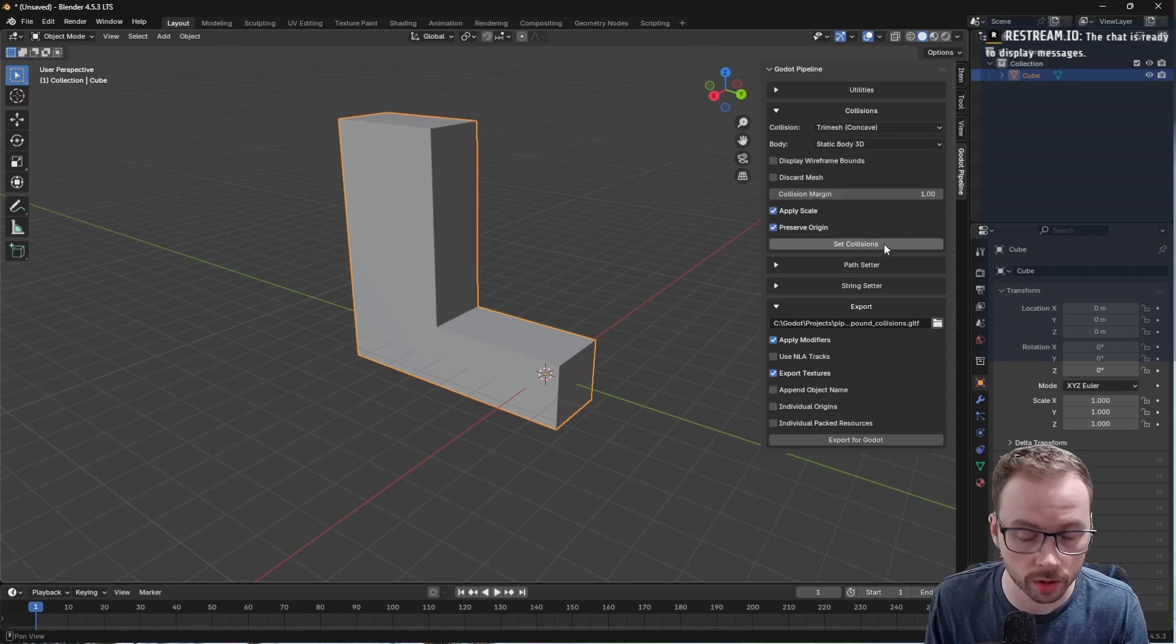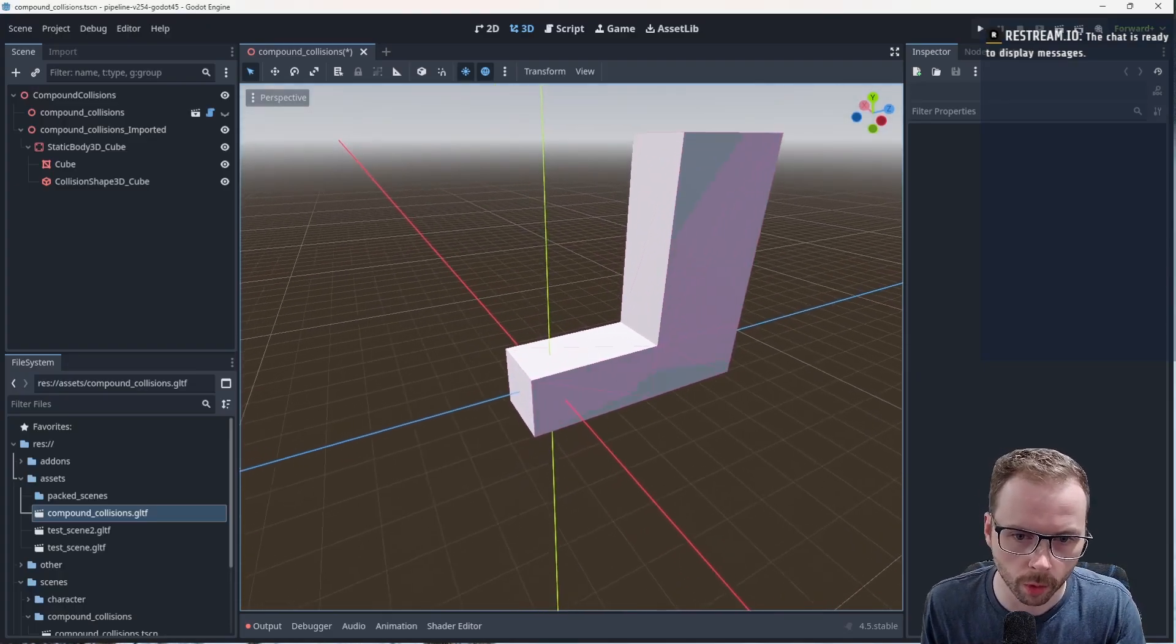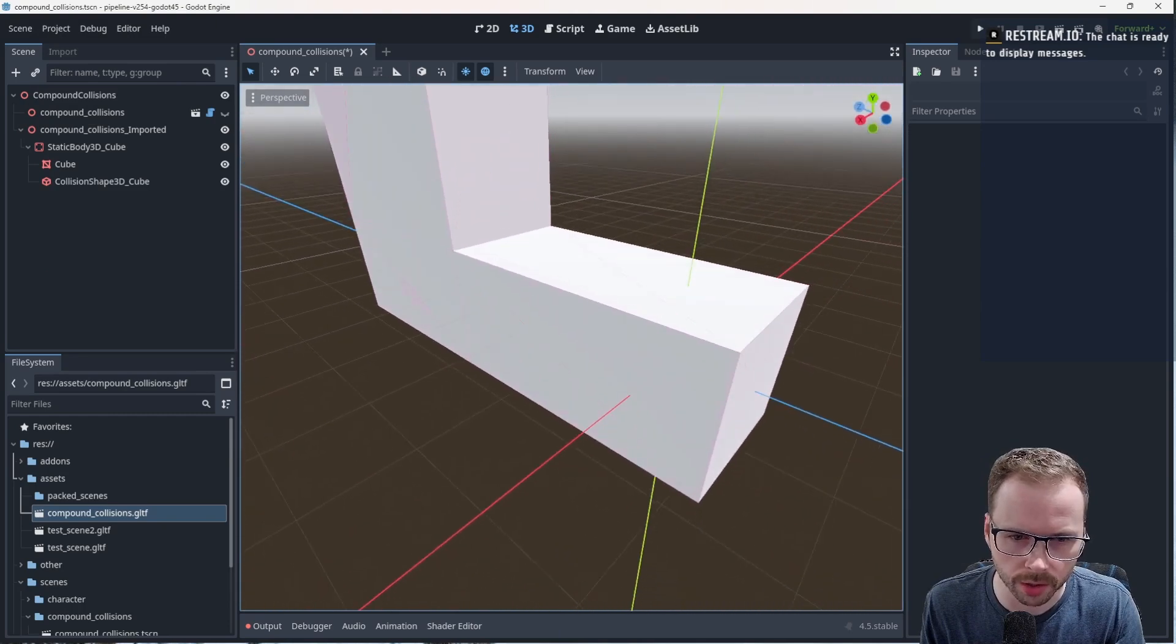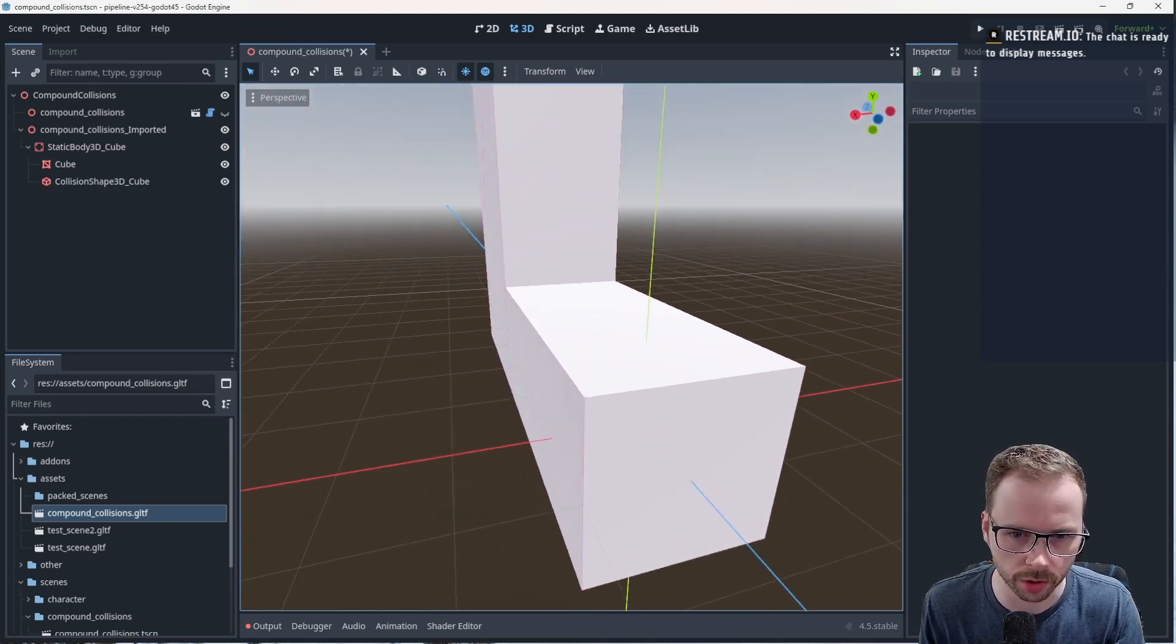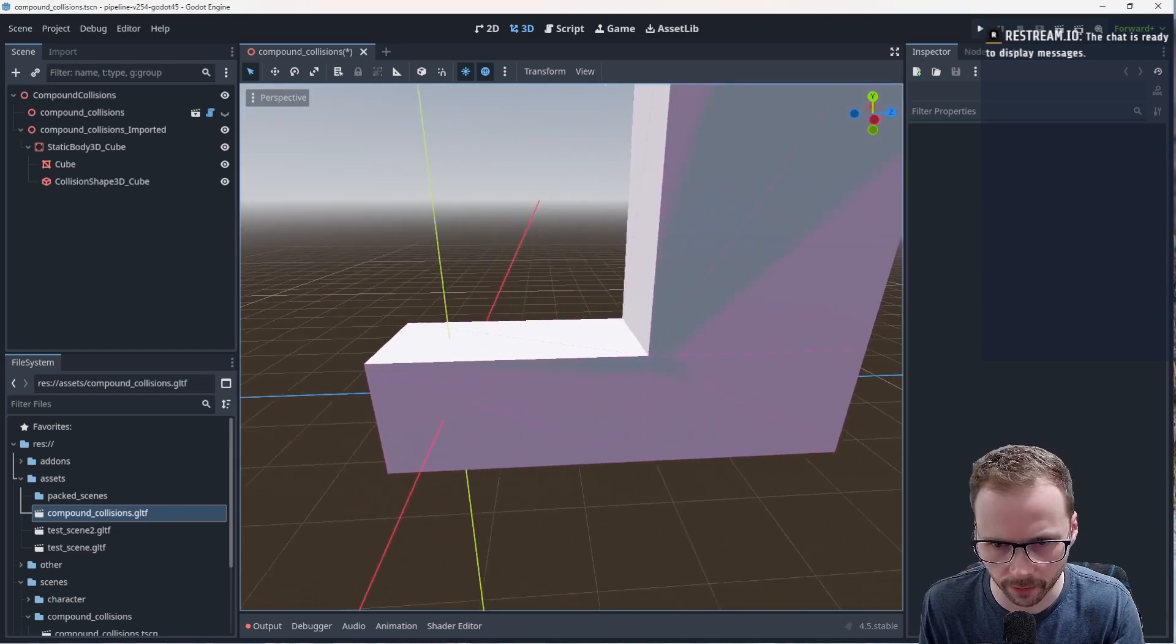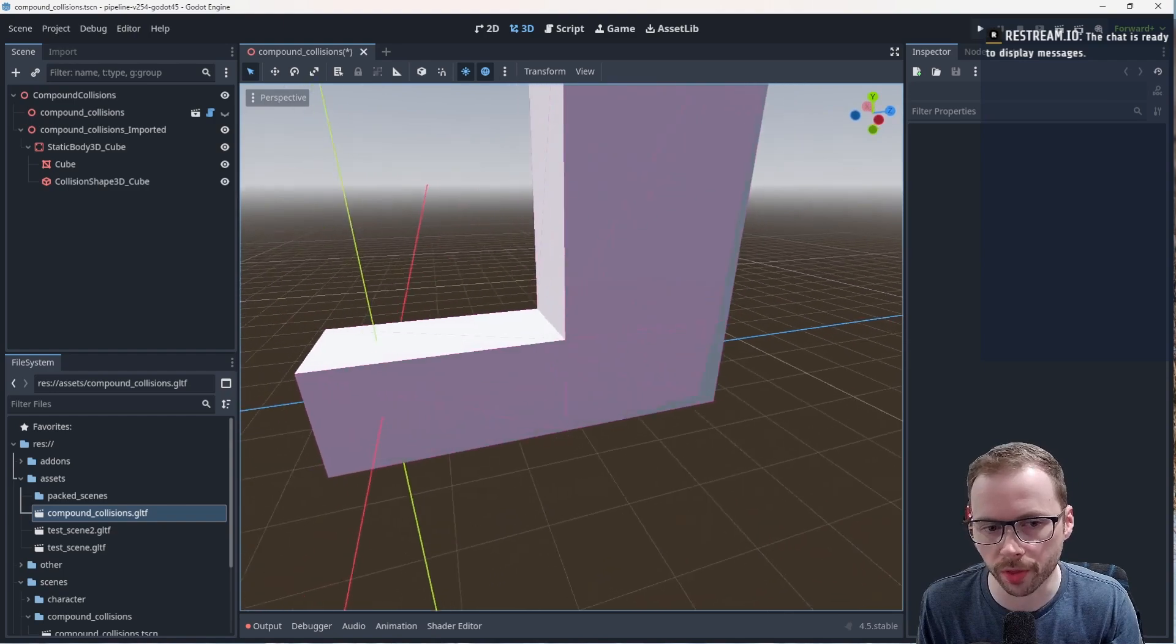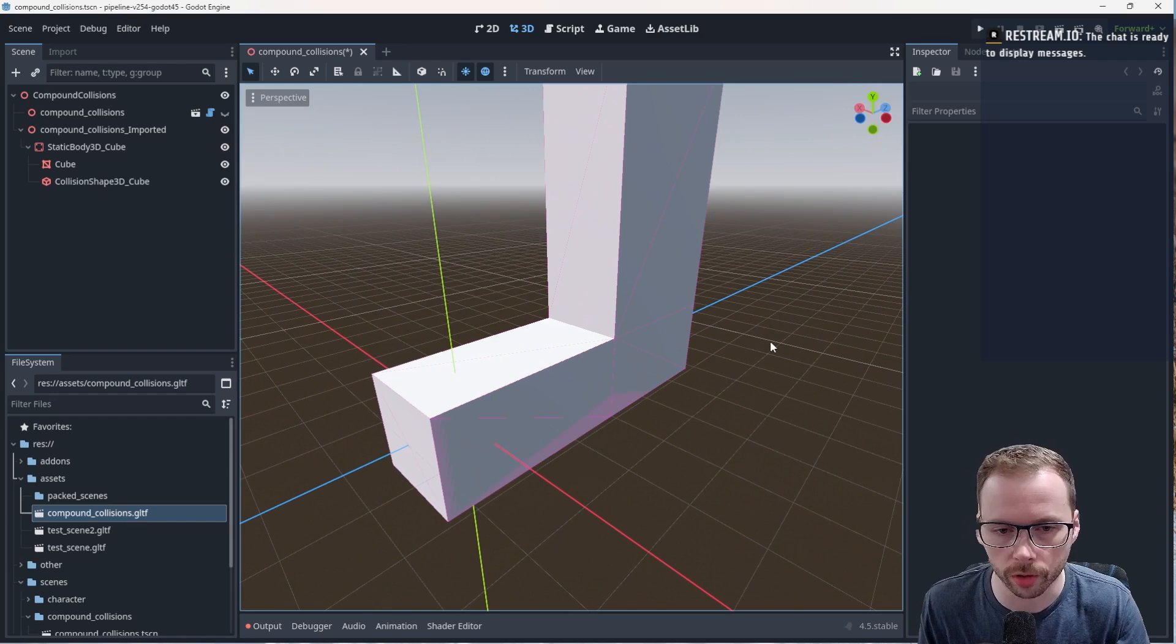Finally we can do a trimesh. Now trimesh, this is mentioned in the Blender documentation. It works, it looks pretty well optimized. Kudos to Godot for a really good implementation. I just see a couple collision triangles there, not seeing any excessive collision triangles.